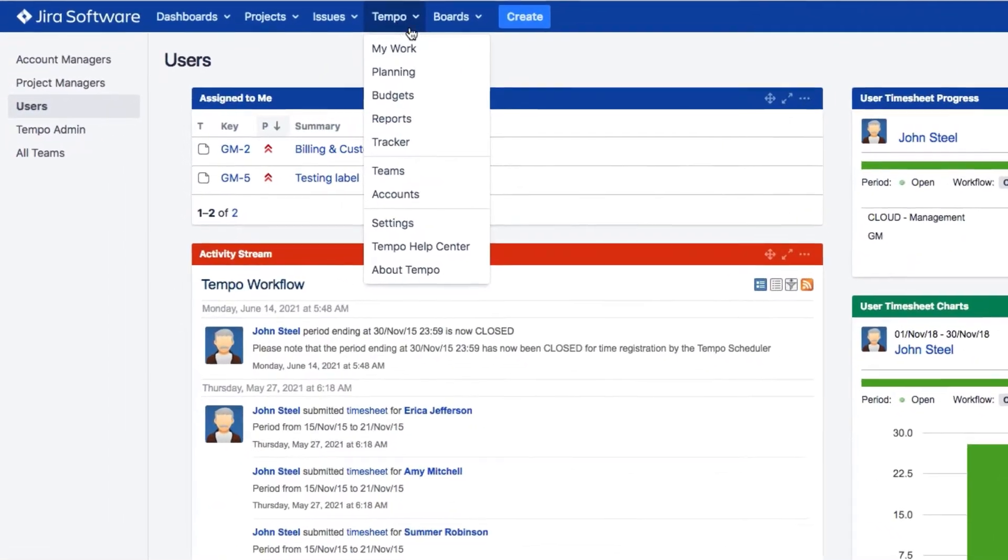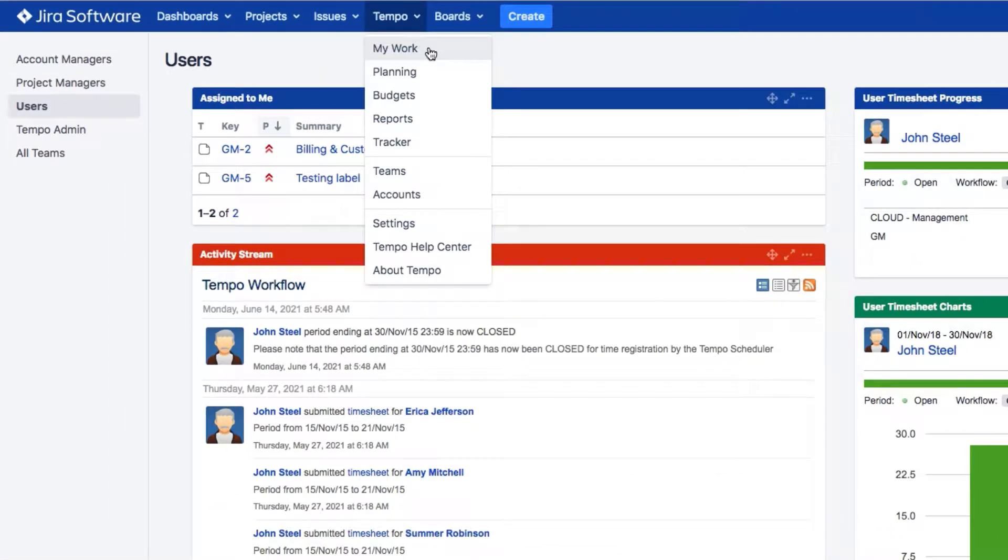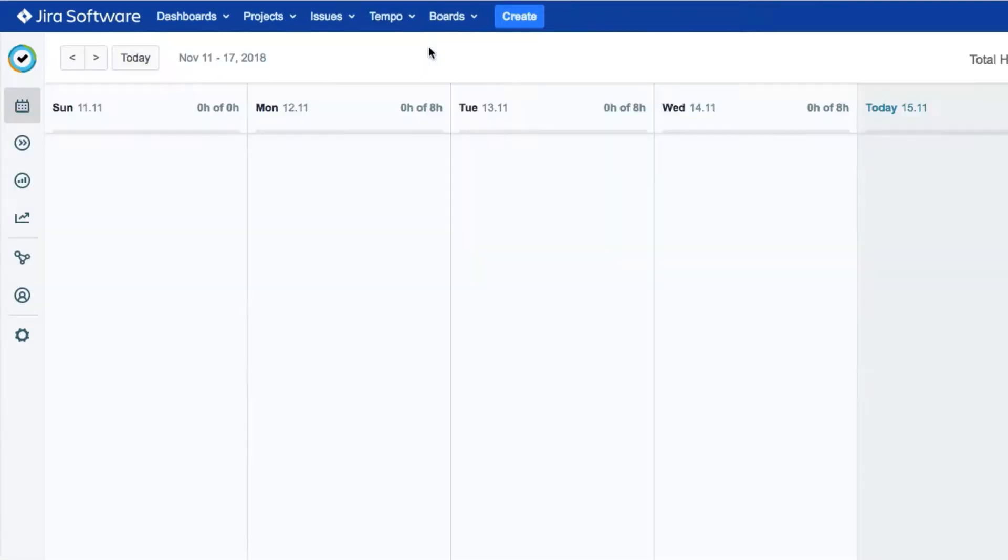To open My Work, you can choose it from the Tempo menu or from the Tempo sidebar at the left.